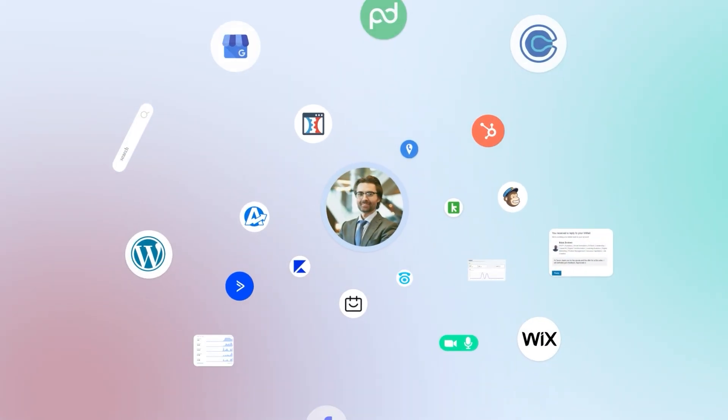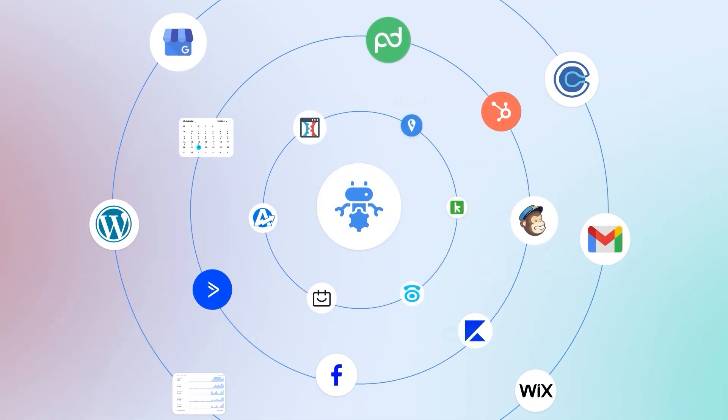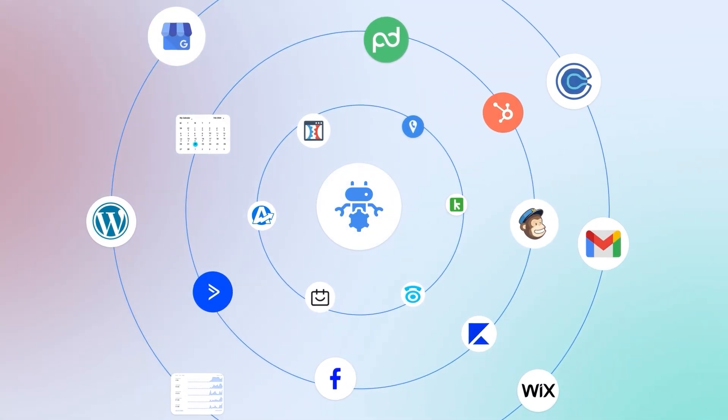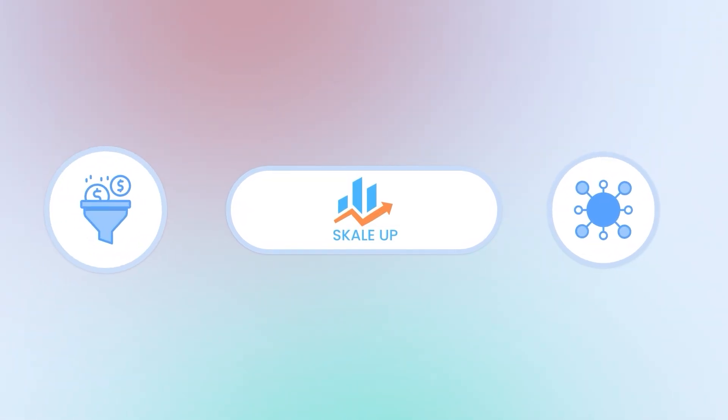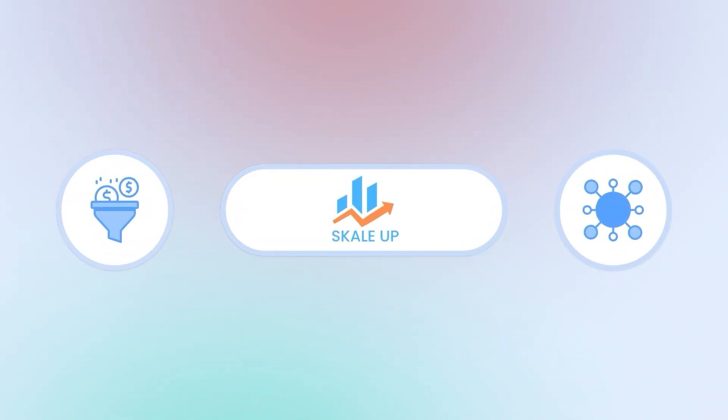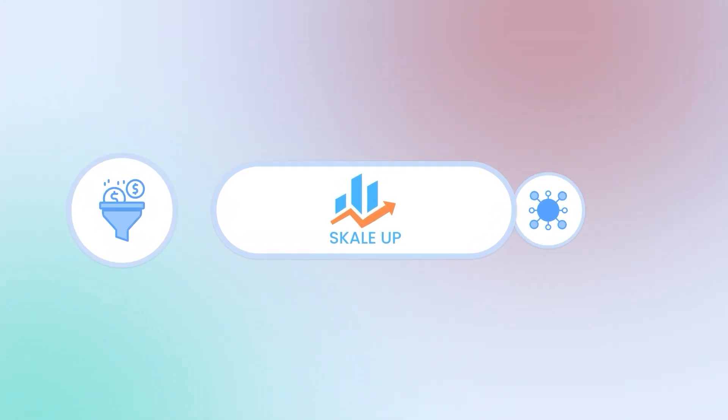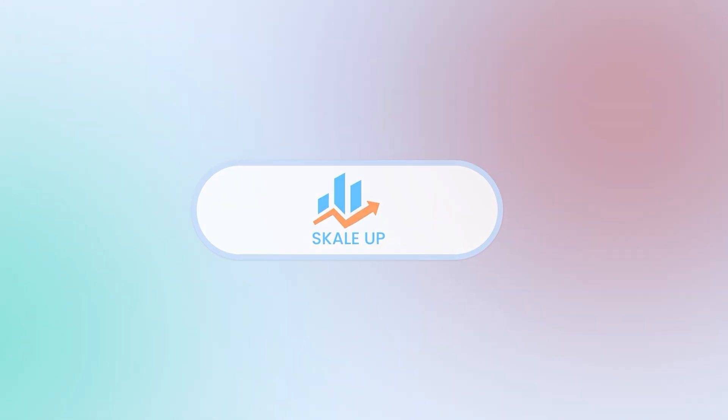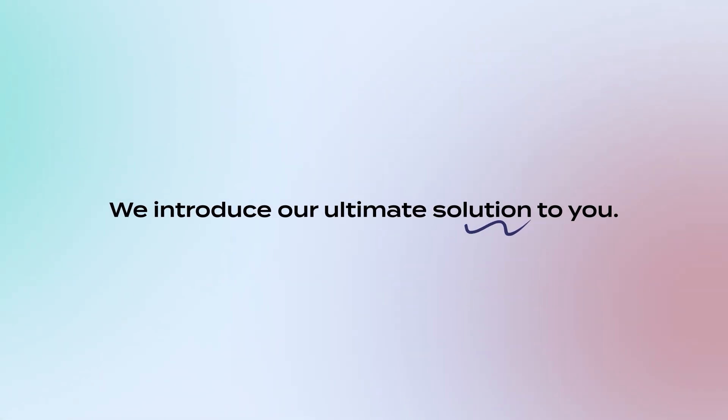What if you had one powerful tool to manage all your business tasks effortlessly? Welcome to ScaleUp, your all-in-one solution for bringing all your business tasks under one roof. In this video, we introduce our ultimate solution to you.